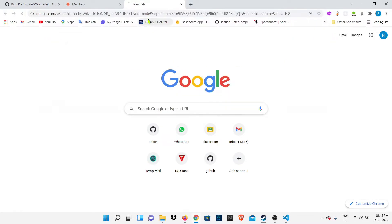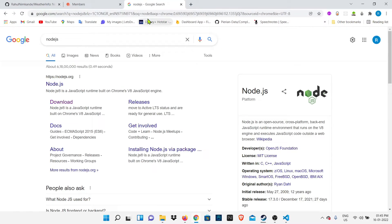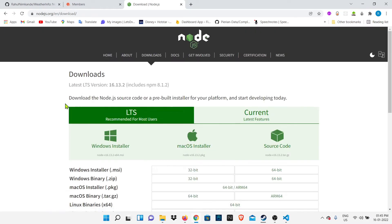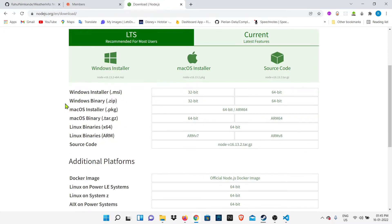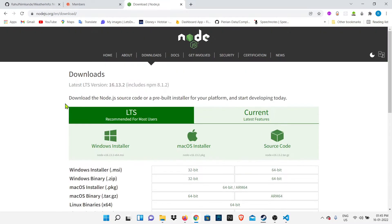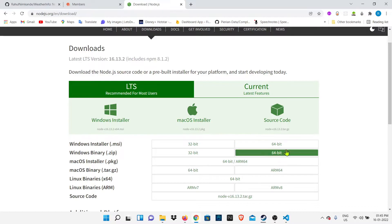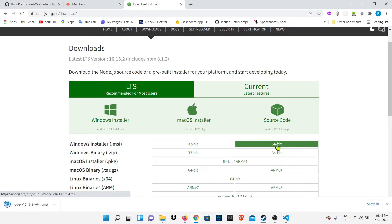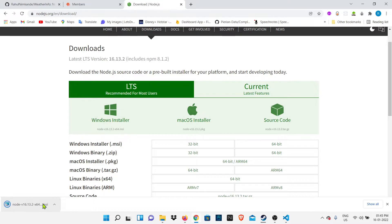We'll go to Google and type Node.js, and we're going to click on the download button. We'll download according to our system. My system is Windows, so I'm going to download the 64-bit Windows installer file.